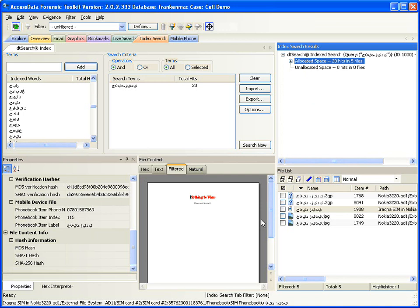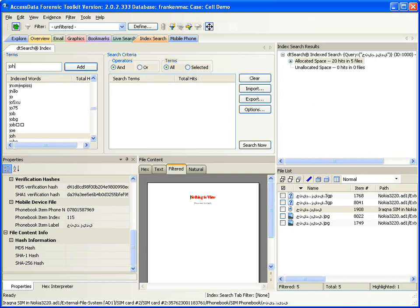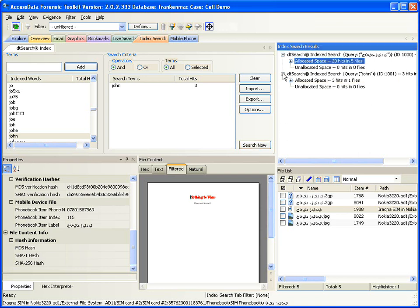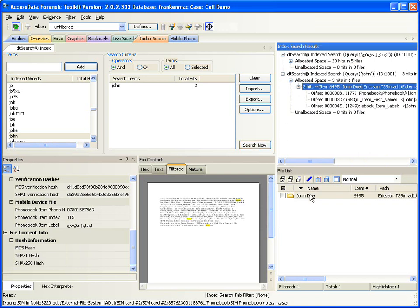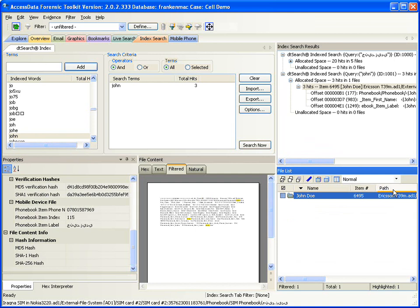The phone has been indexed and is searchable. So if you're looking for a specific phone book entry — something like the name John, if it exists in the phone book — sure enough, there's an entry for John Doe in this Ericsson T300. Searching works just like it would with any other case.